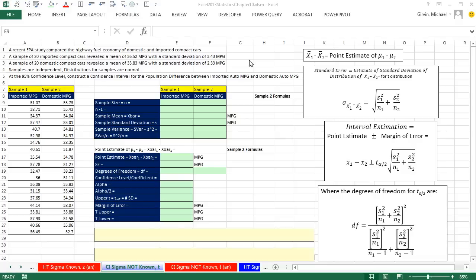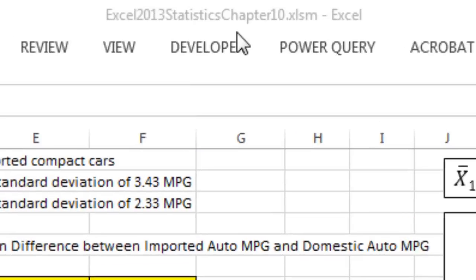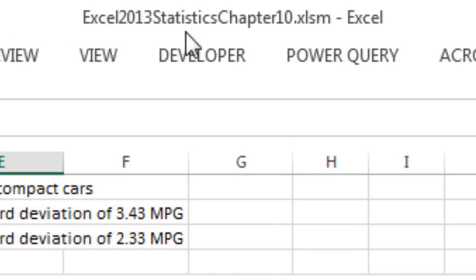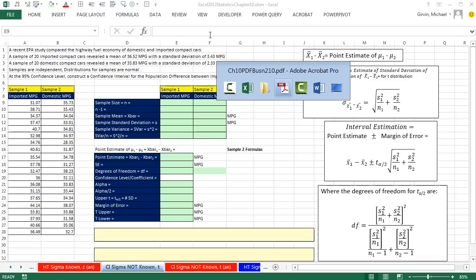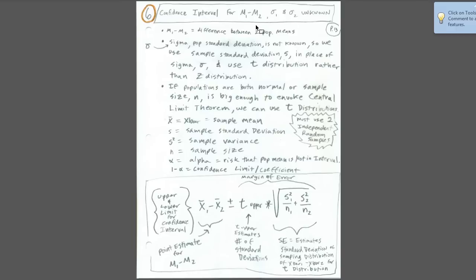Welcome to Excel 2013 Statistical Analysis video number 66. If you want to download this workbook file and follow along, or the PDF file, click on the link below the video.